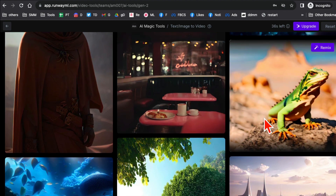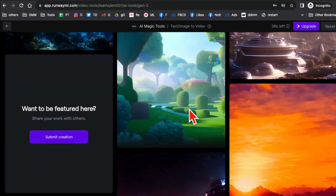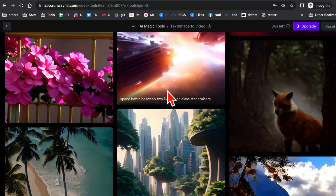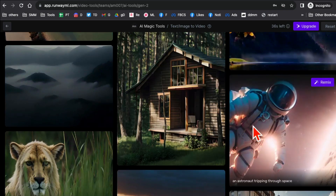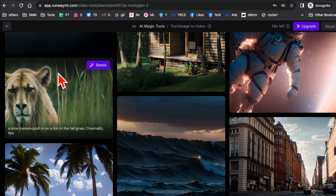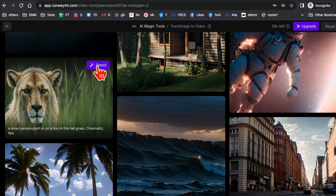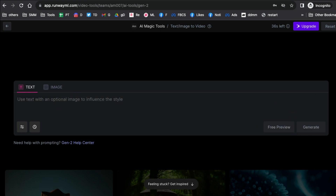If you scroll down, you'll notice there are different amazing example videos — look at this, it's so cool. You can also use these videos as input. So if I like one of these and want to remix it, I'll click on Remix and here is the text prompt. But instead of that, let me input my own prompt: sunset at the beach, wind blowing, and the water.